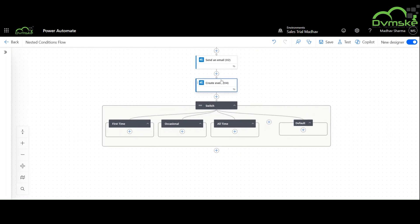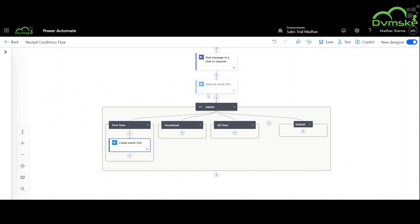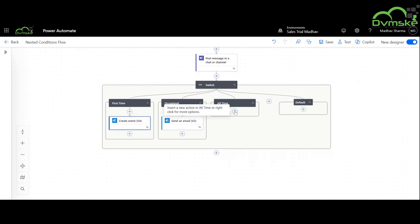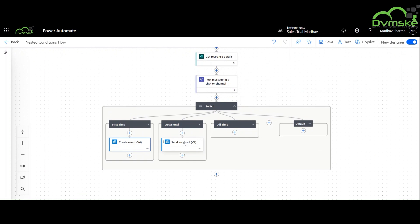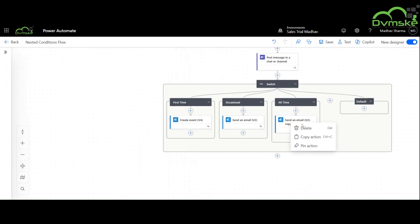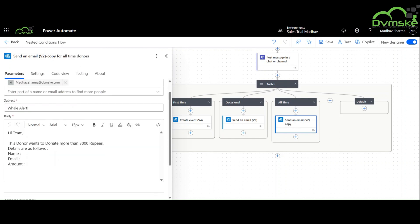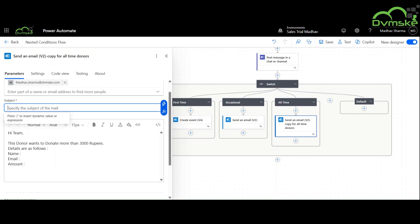Now we will drag and drop actions for these different cases. Now we will specify different details for different actions.